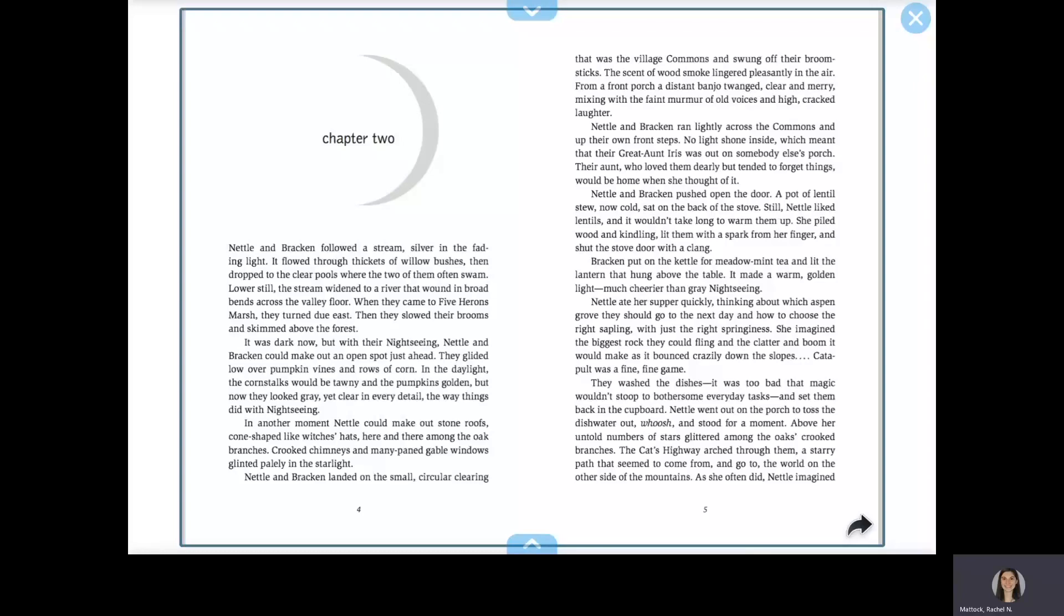Bracken put on the kettle for meadow mint tea and lit the lantern that hung above the table. It made a warm, golden light, much cheerier than Grey Knight's scene. Nettle ate her supper quickly, thinking about which aspen grove they should go to the next day and how to choose the right sapling with just the right springiness.